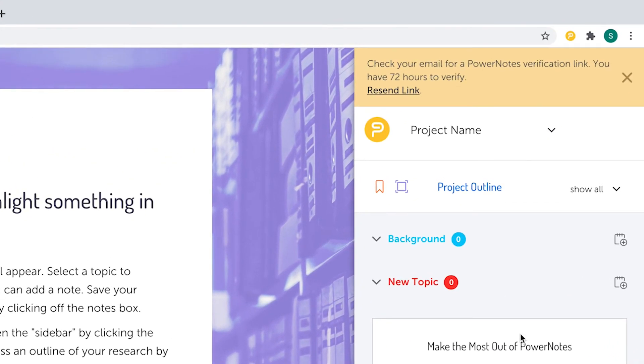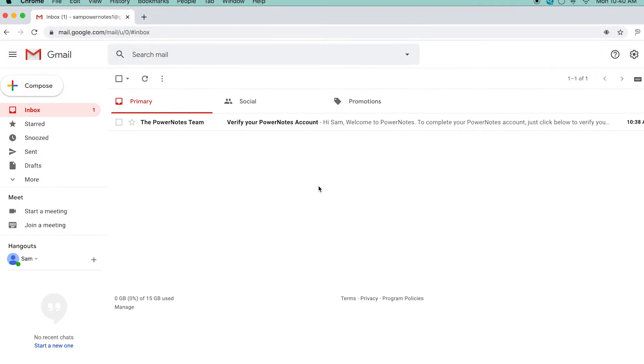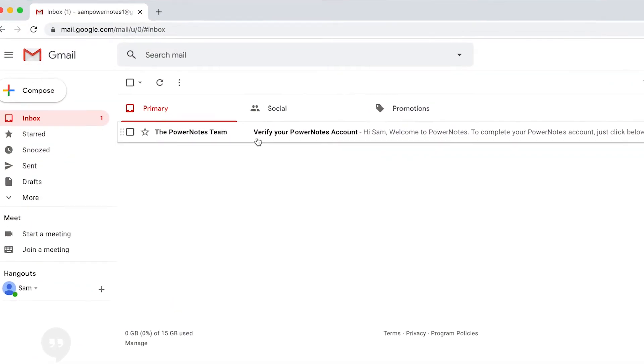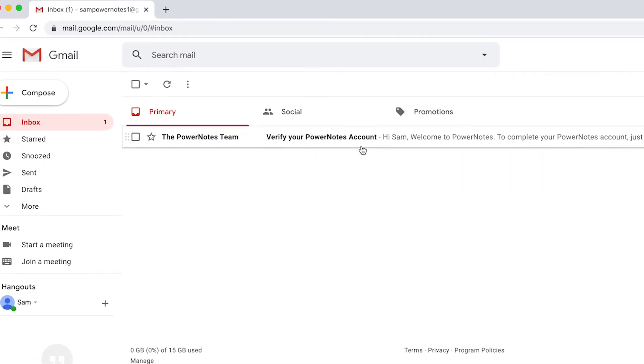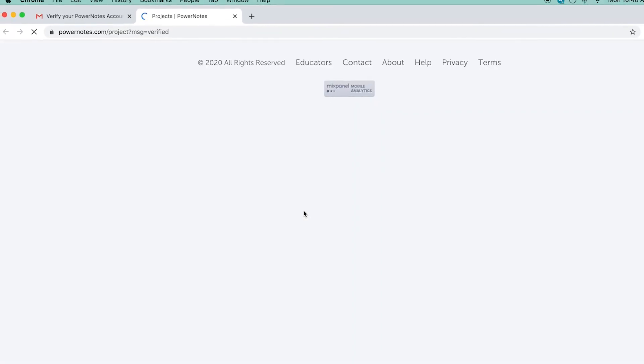Next, you will need to verify your account. A verification link will be emailed to you. Click on the link in the email and you'll be ready to start researching. If you don't see the email, check your spam folder.